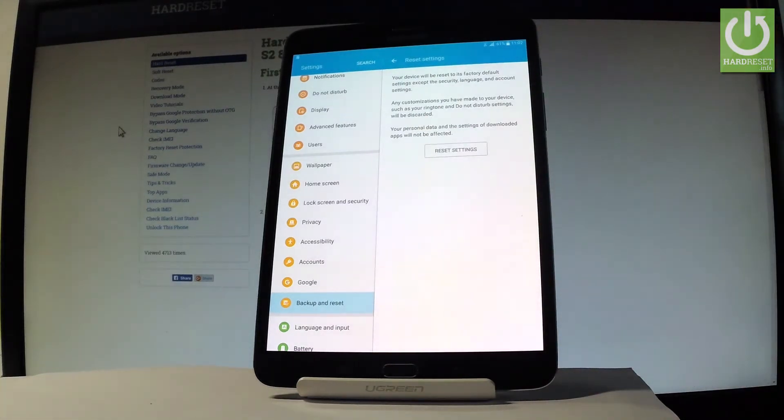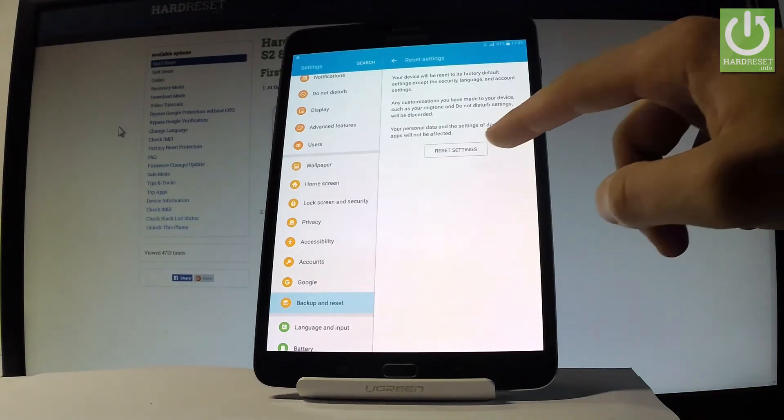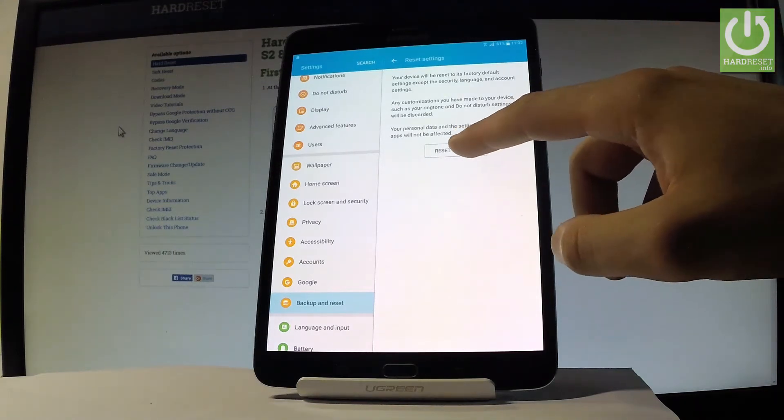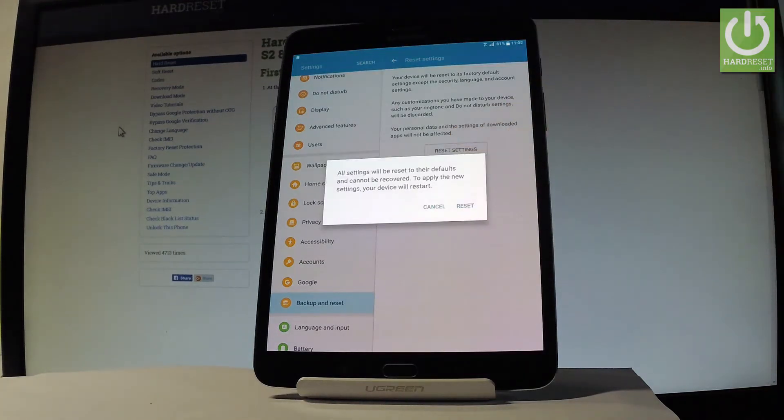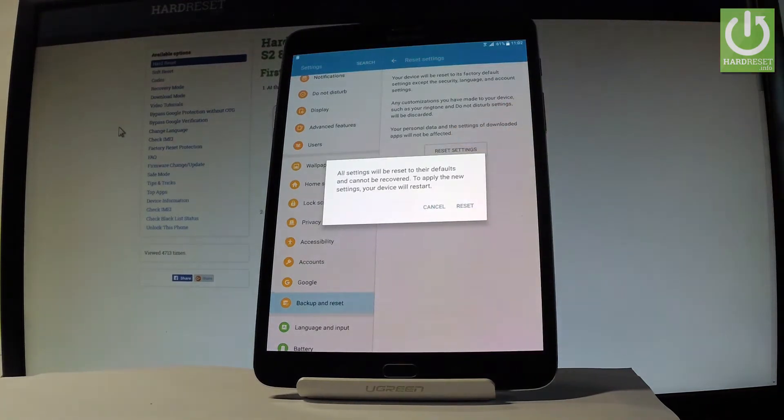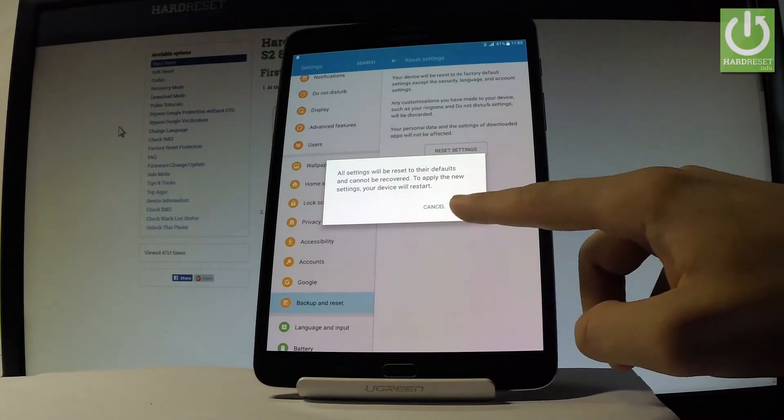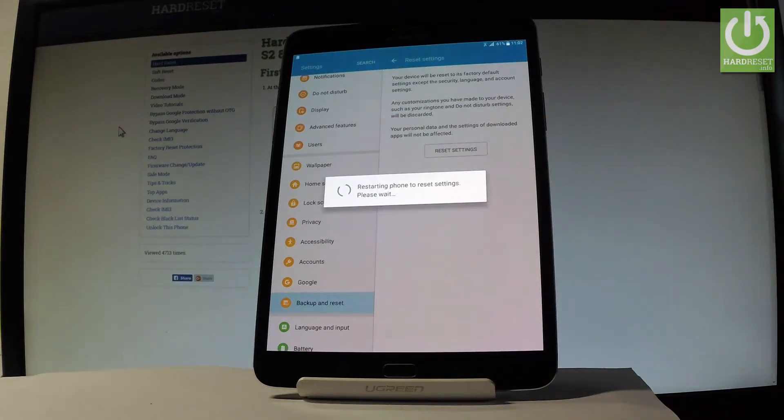Read the information, tap reset settings again in order to restore all default settings. Tap reset. The device is restoring the default settings.